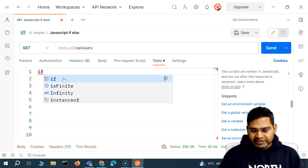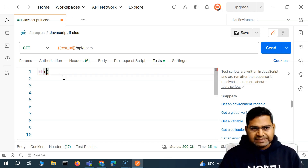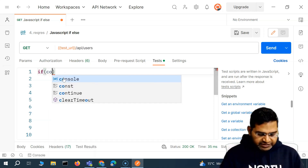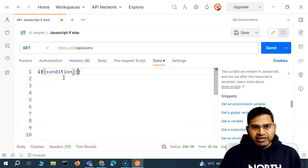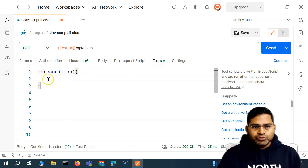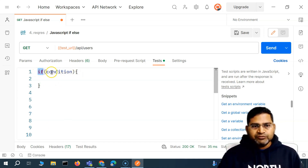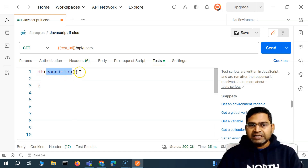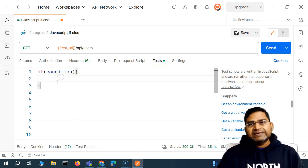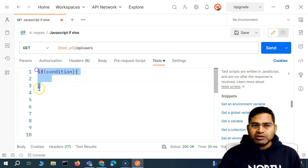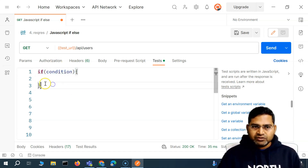Let's understand the basic structure of the if statement. The syntax is: if condition, and then within the curly braces, you write the code. So this is the keyword 'if', then within the parentheses you provide the condition, and then within the curly braces you write the code. This is what the JavaScript if statement is all about.